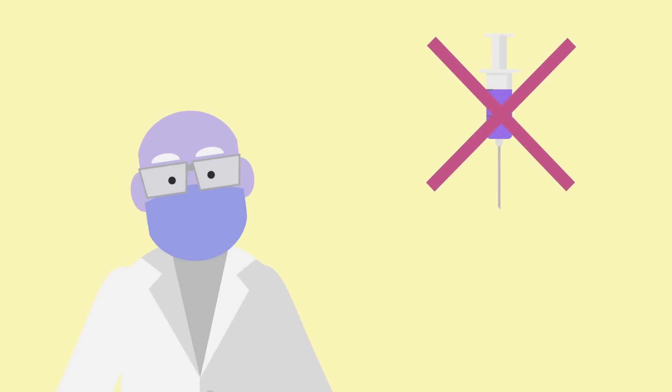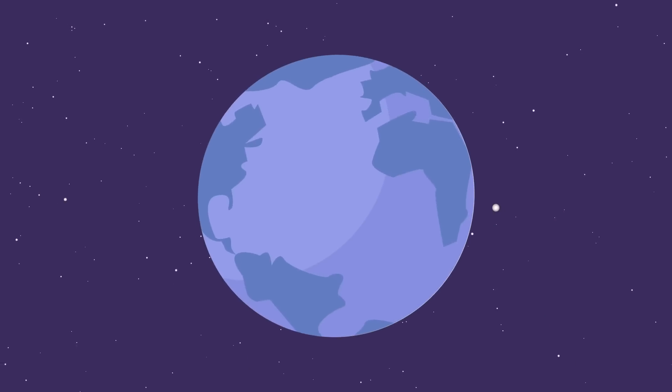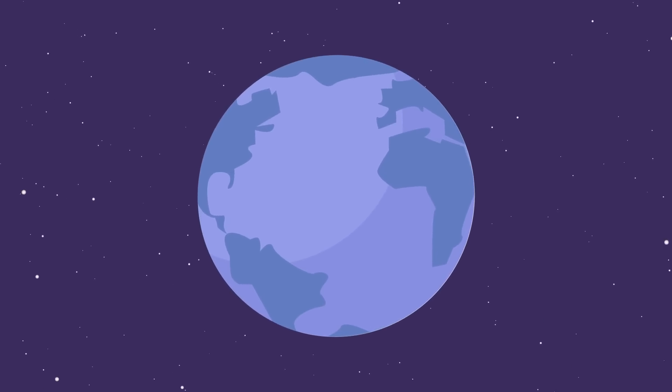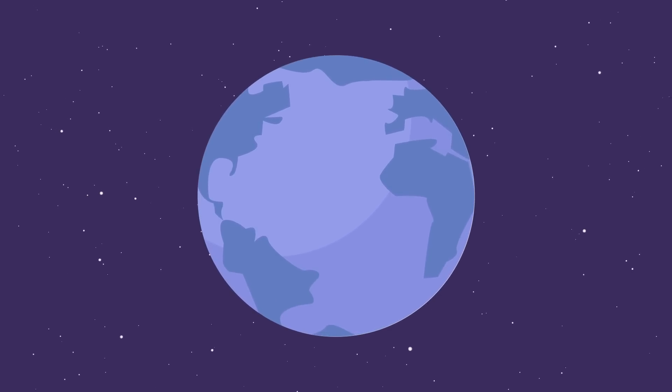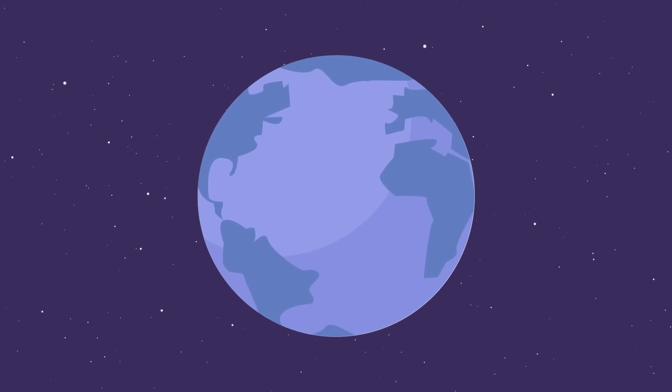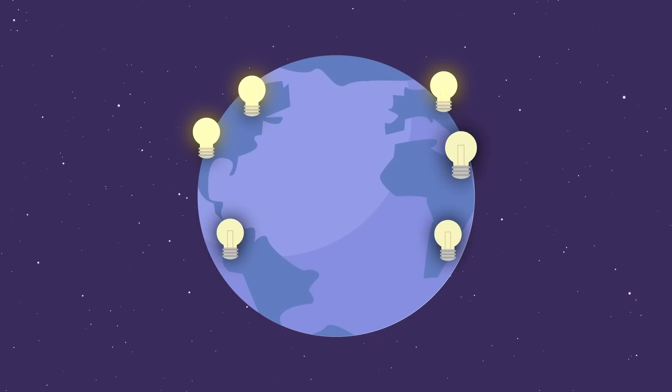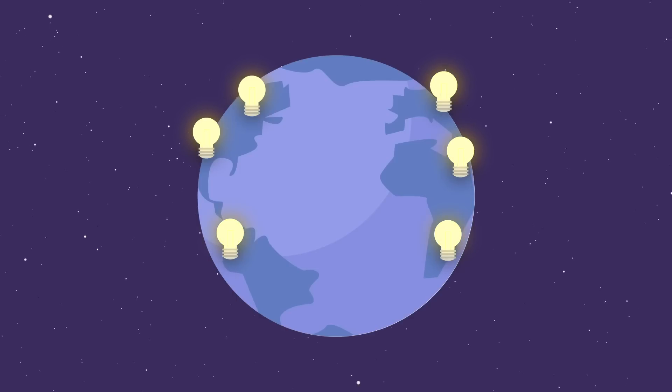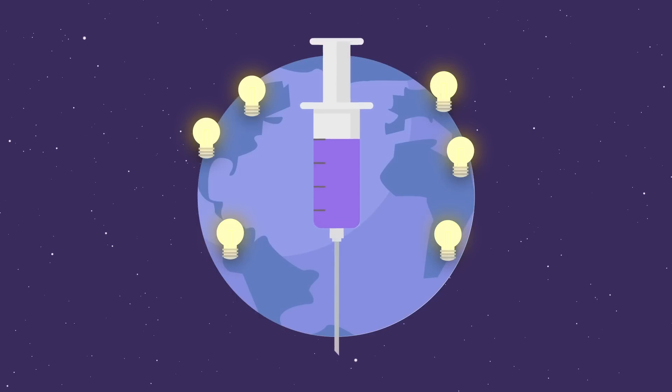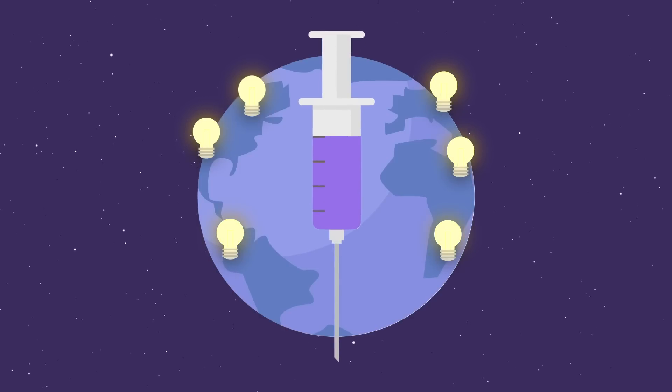However, there has never before been so much knowledge gained so fast about any other pathogen. The scientific tools at our disposal, combined with the mass efforts of so many countries, companies, and scientists will likely yield a vaccine soon.